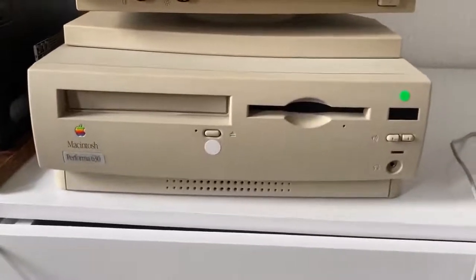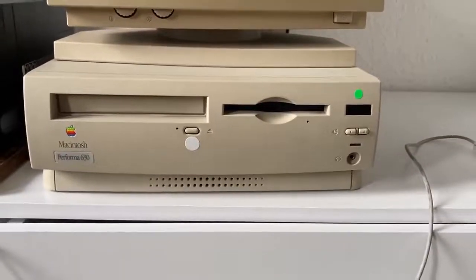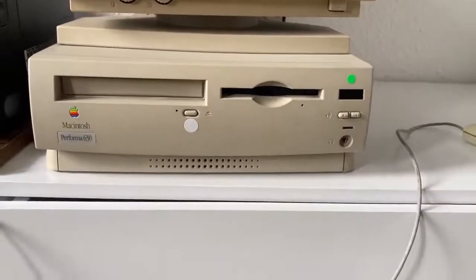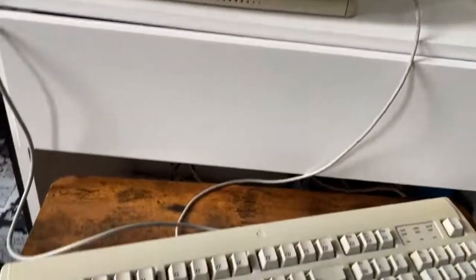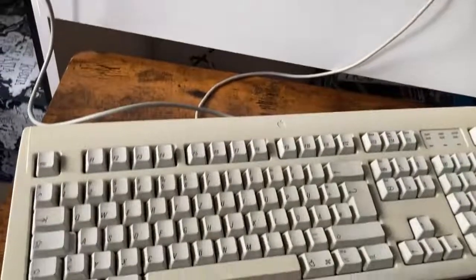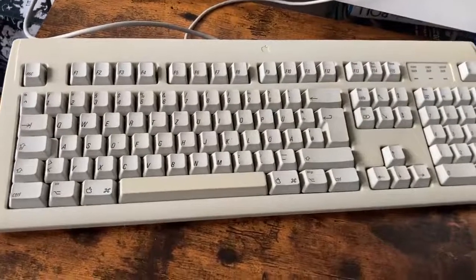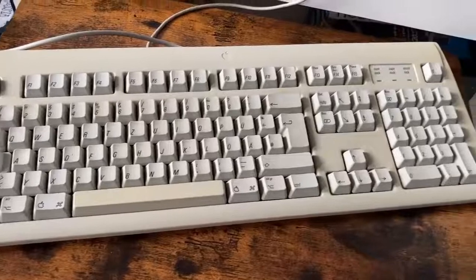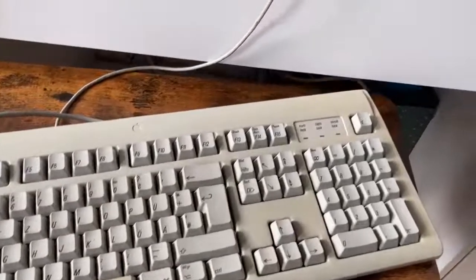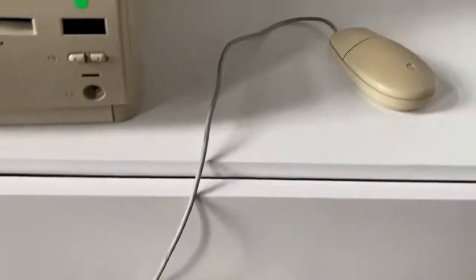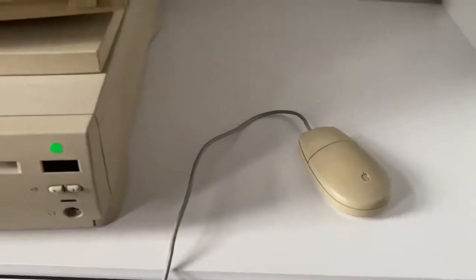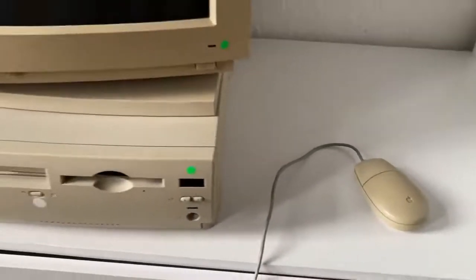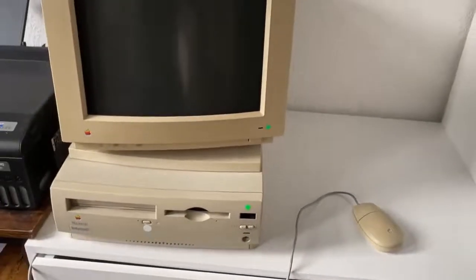It was part of Apple's extensive Performa line, which aimed to bring Macintosh computing to a broader consumer audience. The Performa 630 in particular left a palpable mark on the era's technology landscape, showcasing Apple's commitment to simplicity and user-friendly design.